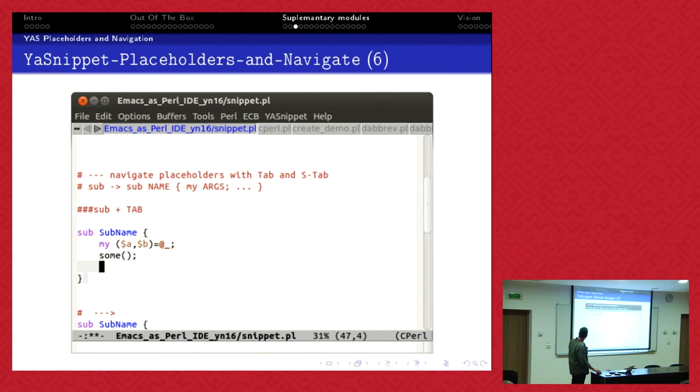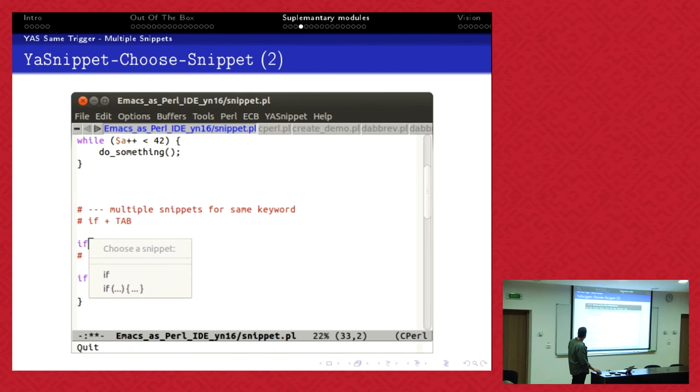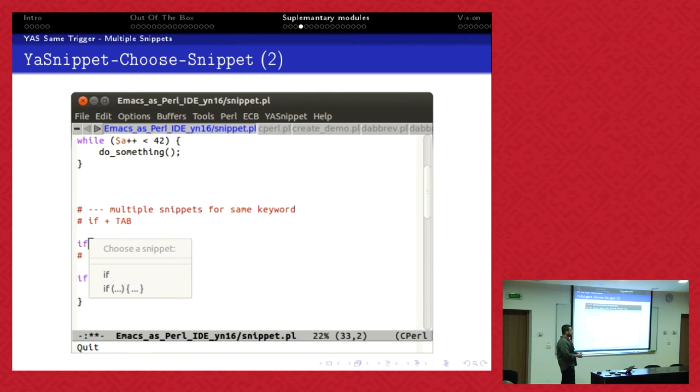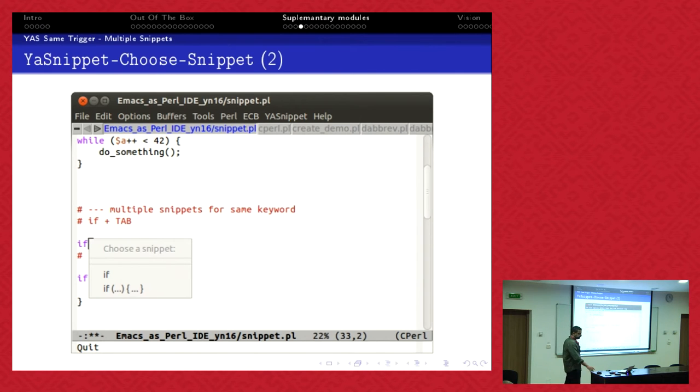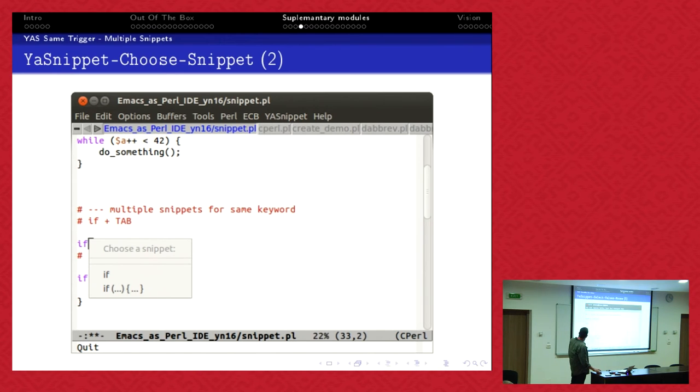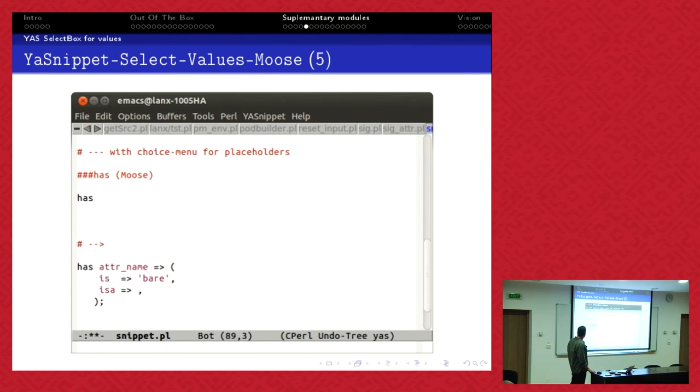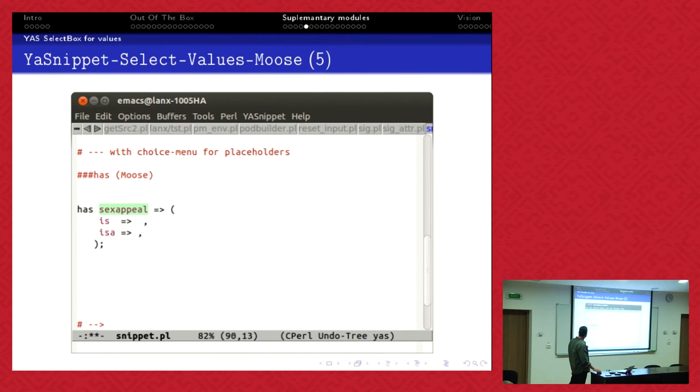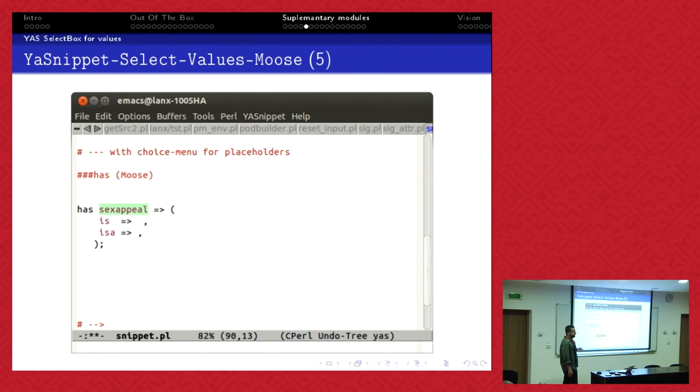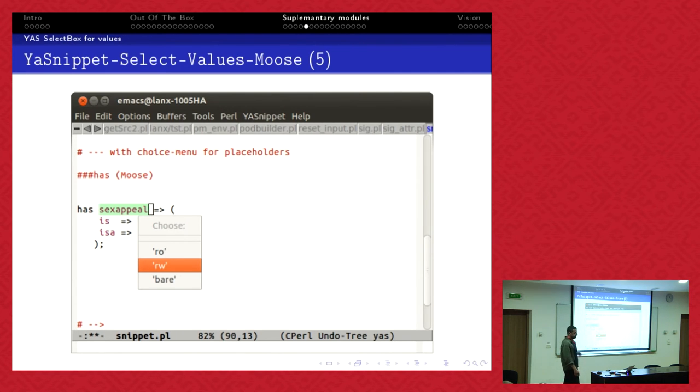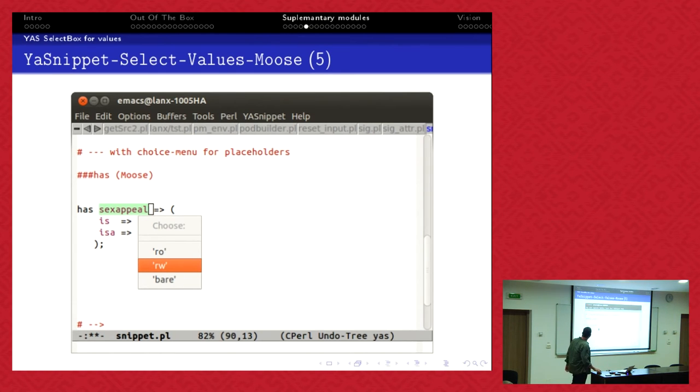I can have multiple snippets with the same keyword which triggers it. I can have 'if' and I can decide whether I have different ifs. Maybe I want to have a postfix if. Then I get a menu and he asks me which if do you want to have. I can have values, predefined values to choose. If you use Moose and you have a 'has' construct, I call it sex appeal. And is this sex appeal read-only, read-write, or bare? I can define a preselection box of all the possibilities. I think for beginners it's very handy. I just choose one and then it's read-only.